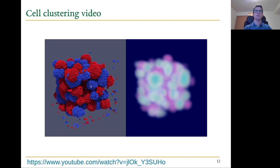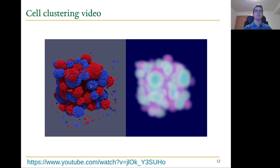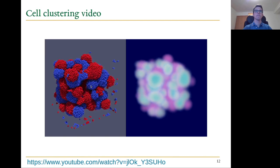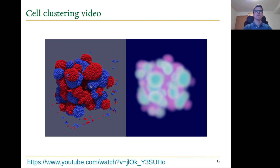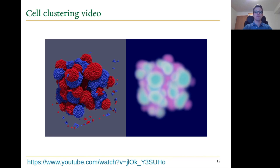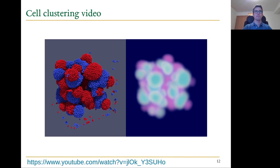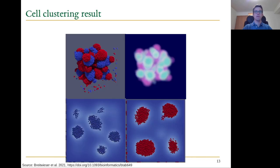The final result shows the cells clustered together, with the concentrations of the two substances visible. We can see that the clusters coincide with the location of the substance concentration, also visualized in cross sections showing that the clusters match the substance concentration.